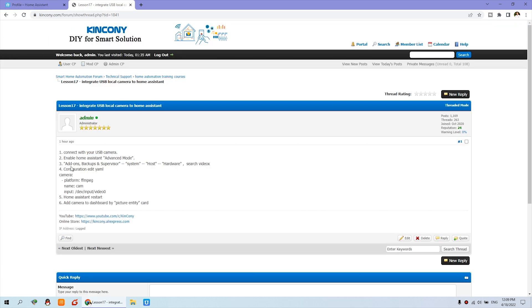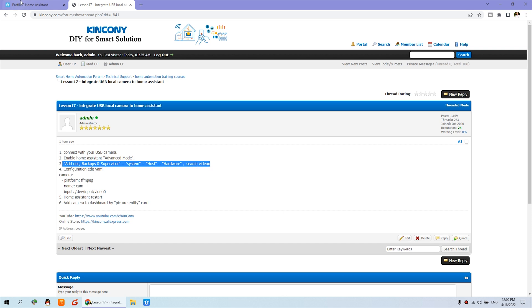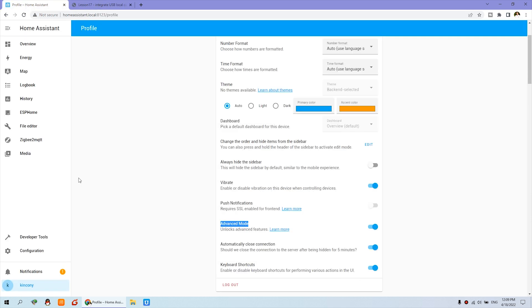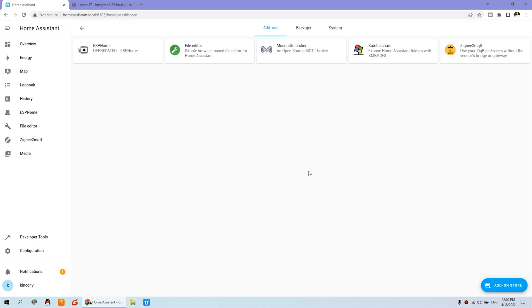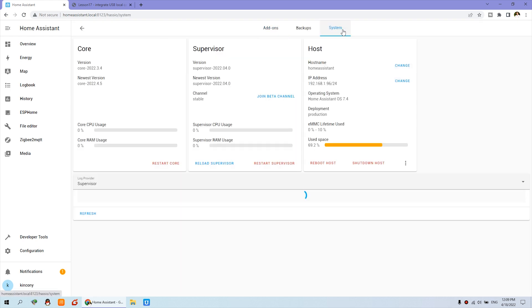We can do step three. We can go to Supervisor and System Host Hardware and search your video device name. So we can go to here and configuration and this add-on. Supervisor. You can click System and here is the menu.